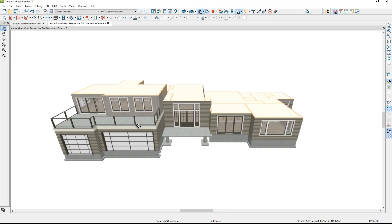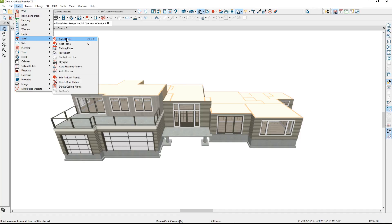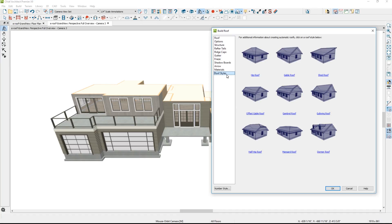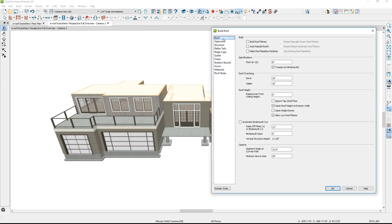Now I'm going to start with the automatic roof tool. In the Build menu, you'll find a roof setting for Build Roof. There are a variety of styles built into the program. In the roof panel, I'm going to choose to automatically have the roof rebuilt as we make changes to the model. My pitch I'm going to specify is 8 and 12. I'm going to build with trusses, and I'll raise the plate at 12 inches to allow for an energy heel in the roof itself.